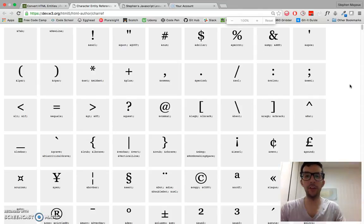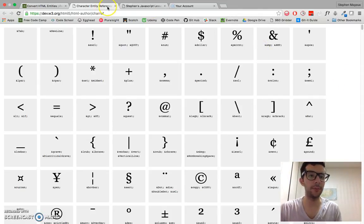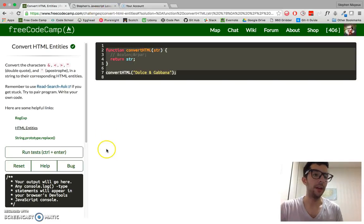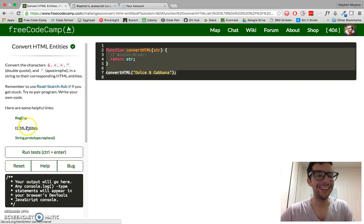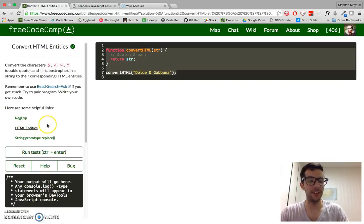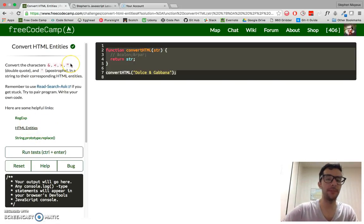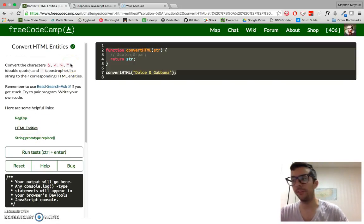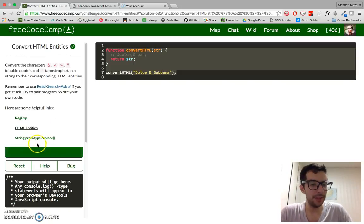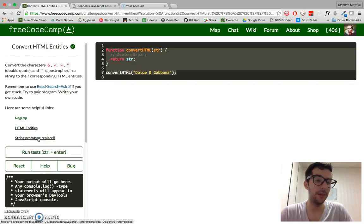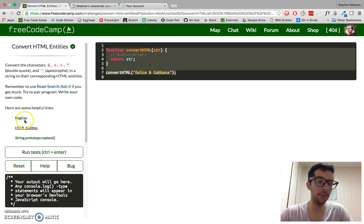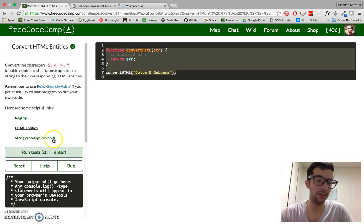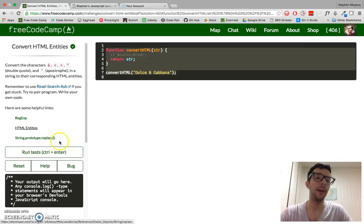So do some research, check out this website, it's available directly from the free code camp challenge right there, HTML entities, and it's going to be very useful for you. They're recommending the replace string replace method, and that's pretty good, using regular expressions and the replace method.